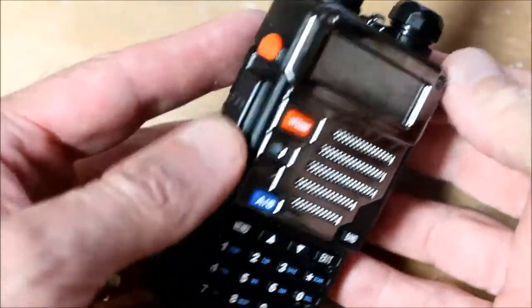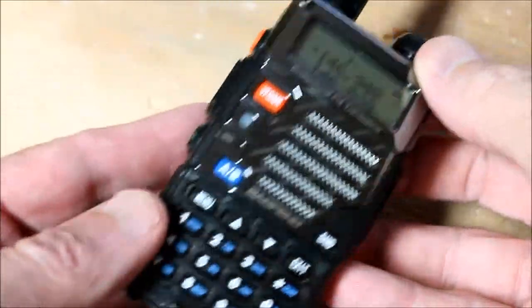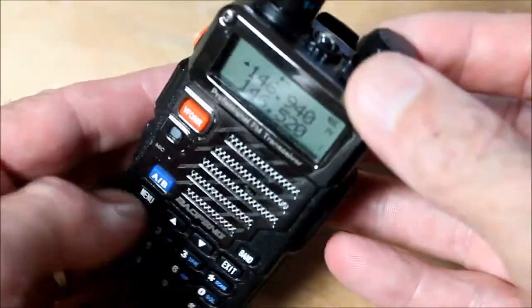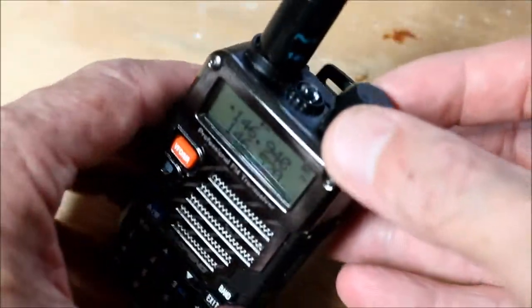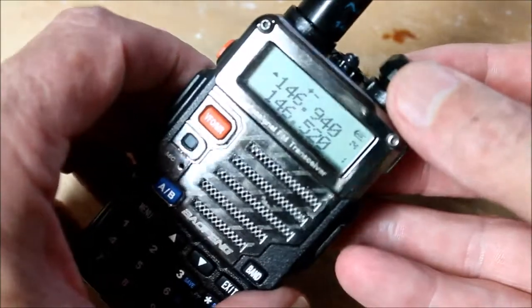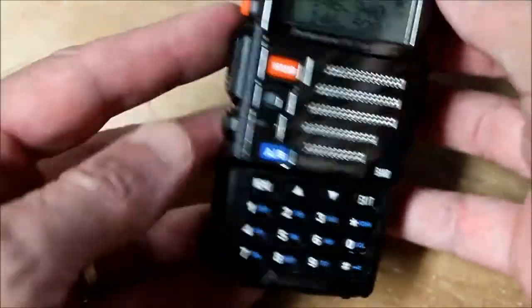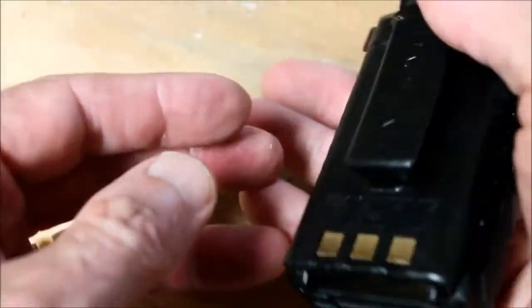If you own one of these and operate an HF station, your QRN levels may be higher than they need be.